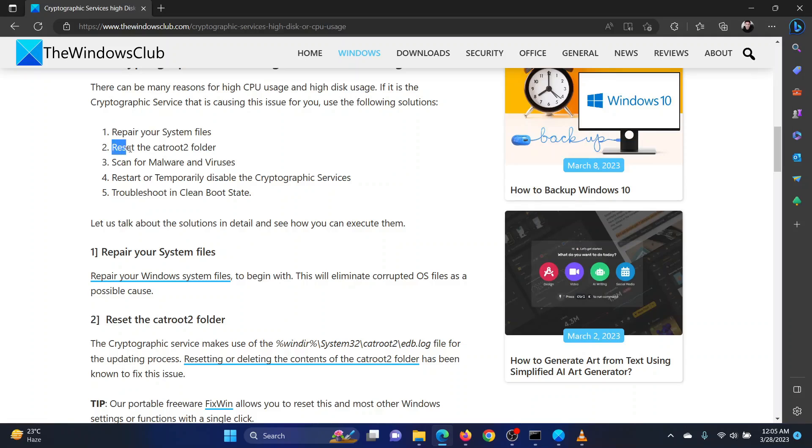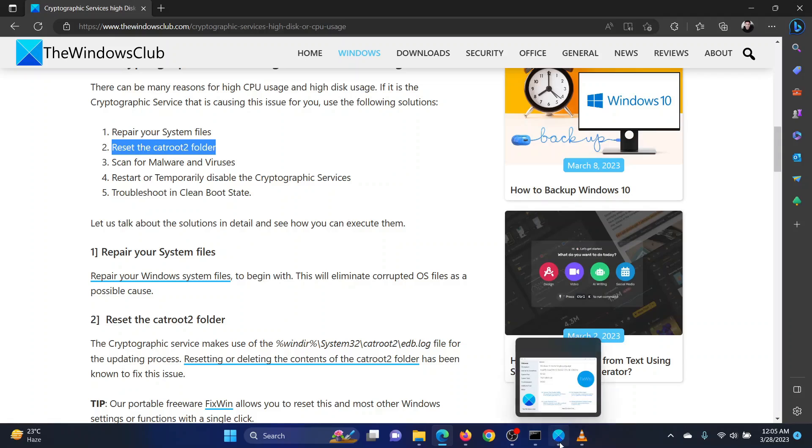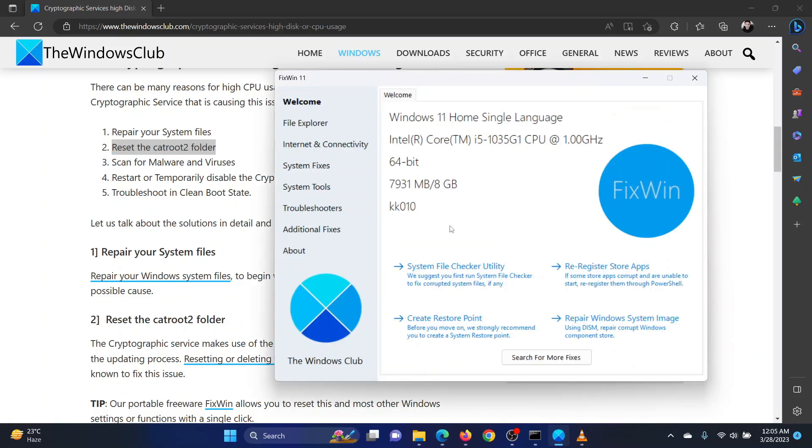The second solution is to reset the catroot2 folder. This can be done using the Fix Win tool. You can download the tool from the Windows Club's website.